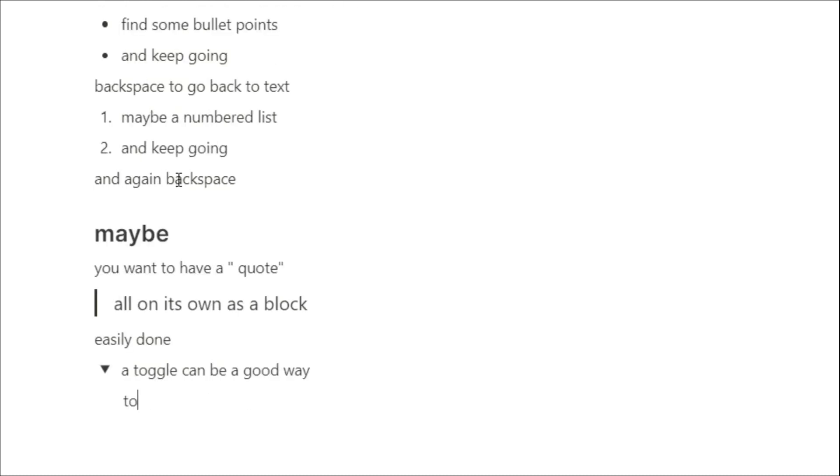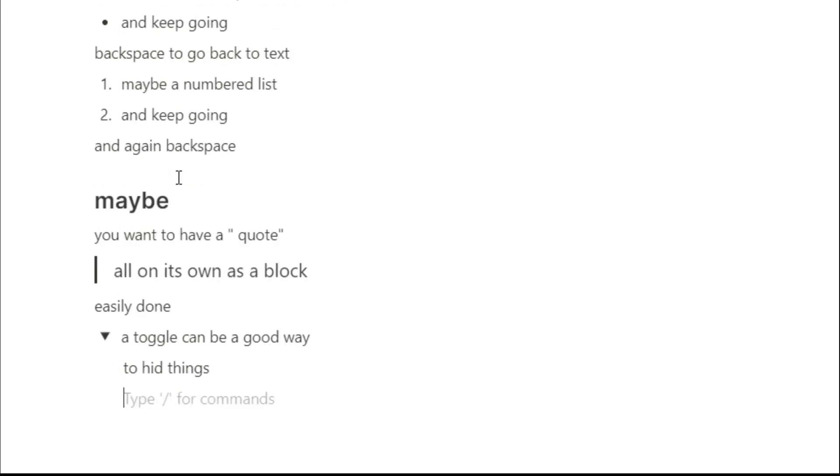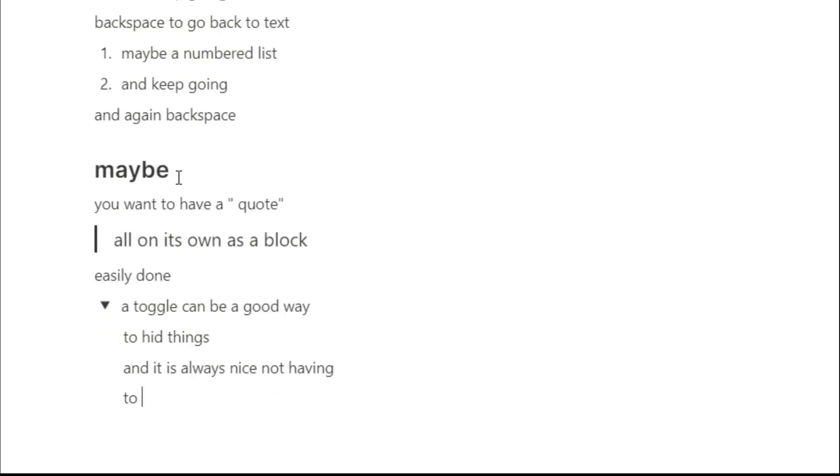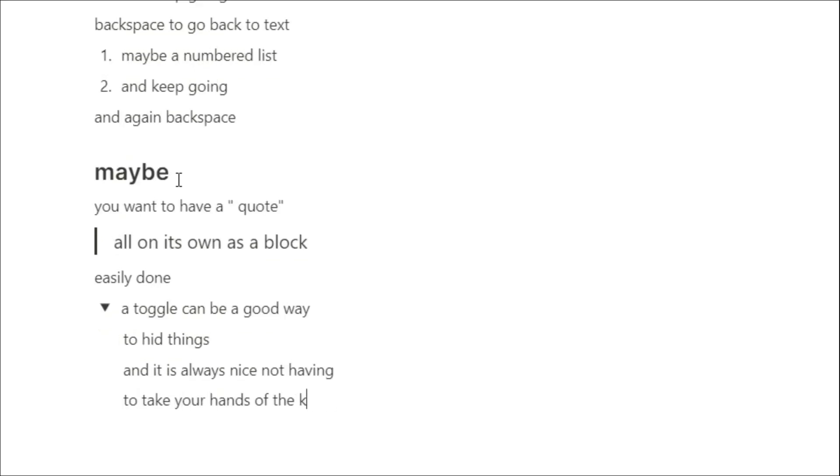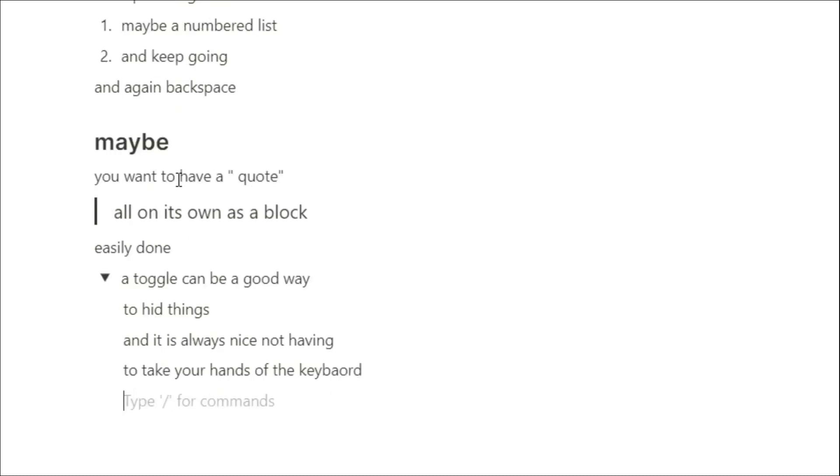I can then type out whatever I'm thinking. Then when I'm finished with the toggle, I can push enter, backspace, and that will take me back into a normal text block.